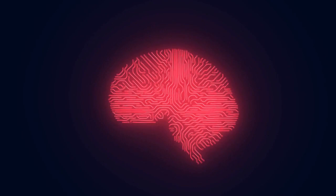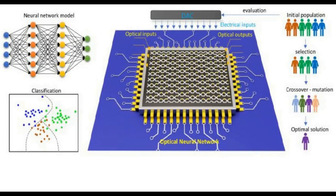The concept of using optical neural networks, which use light to process data instead of electricity, dates back to the 1990s. However, it is only recently that the technology has advanced enough to make it commercially viable.